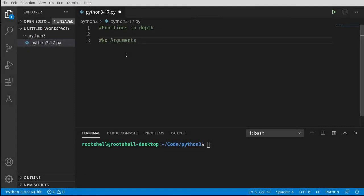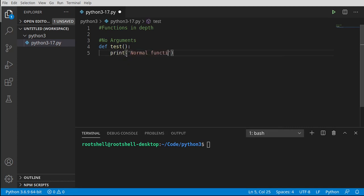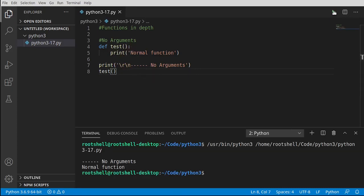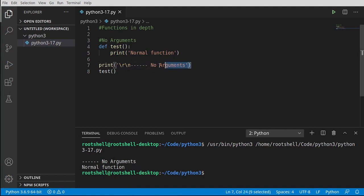Let's start off nice and simple with no arguments and no parameters — just print out a normal function. This is our starting point. We're going to go on a little journey and dive into the mouth of madness to see how crazy this can get. If any of this seems unclear you need to go watch the previous 16 videos, because we are going to dive right into the deep end.